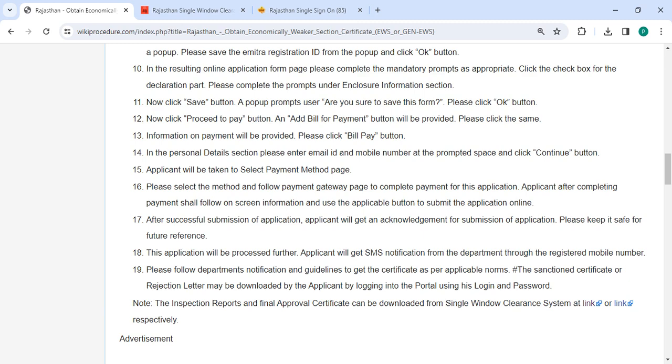This application will be processed forward and you will get SMS notification from the department through your registered mobile number. You can follow the department notification and guidance to get the certificate as per applicable notes.